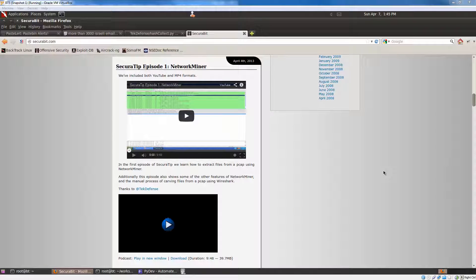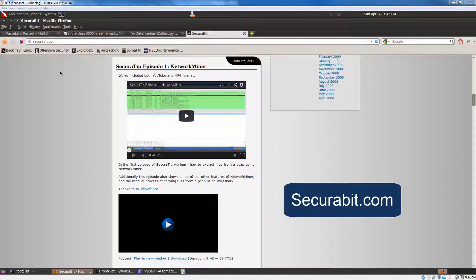Alright guys, so before we get into the episode today, I just want to do a couple quick announcements. The first is that some of you probably have already seen, I now do some blogging and I also do some videos for SecureBit.com.